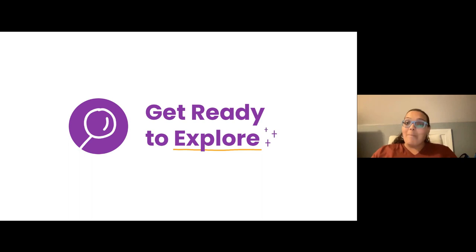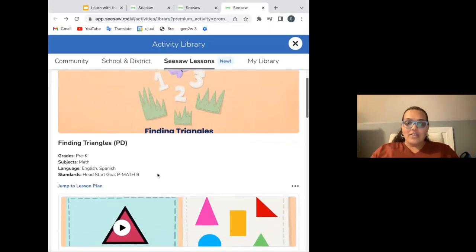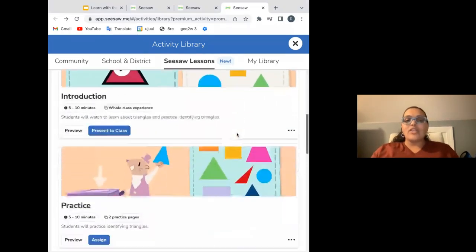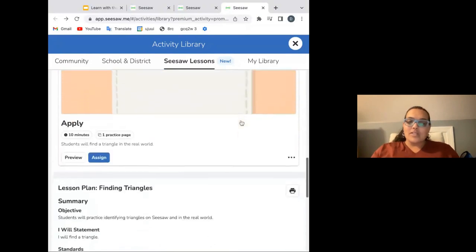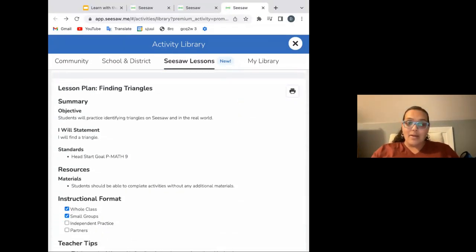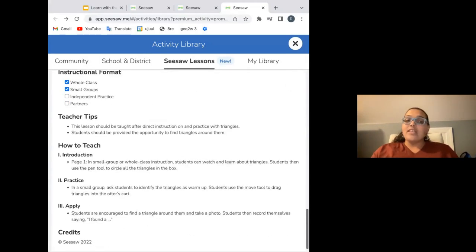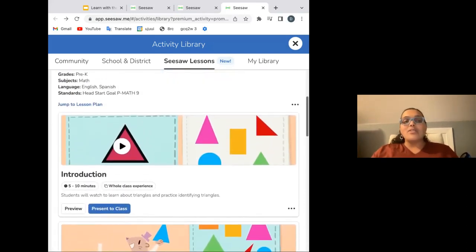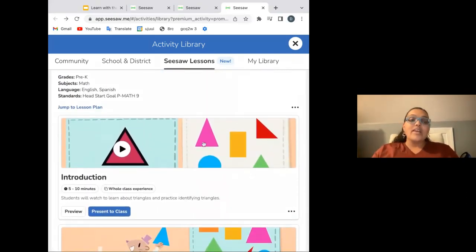Now let's really get ready to explore a couple of our PK-TK Everyday lessons. We're going to start with a math lesson in our Math Meadow collection. This lesson is called Finding Triangles. When you arrive to the page, you'll see all of the information that you need here — alignment and standards information. You'll find the lesson plan all the way down at the bottom. Here we lay out objectives, the I will statements for students, teacher tips, and then suggestions on how to teach. Starting with the introduction piece for Finding Triangles, this one does have a video and then a brief follow-up.